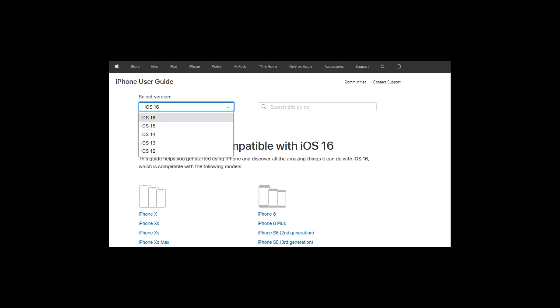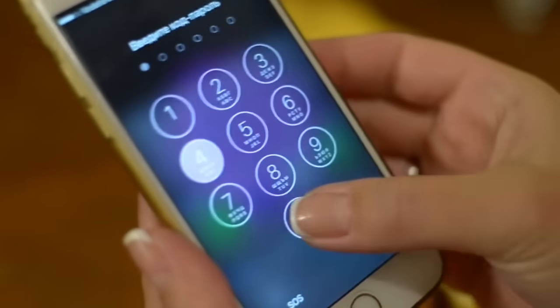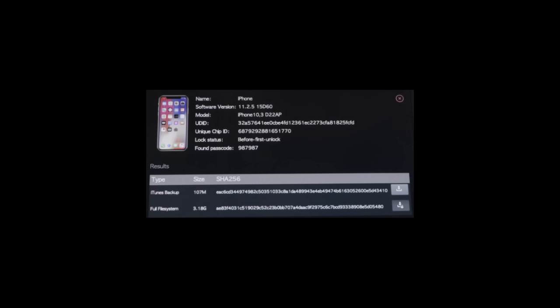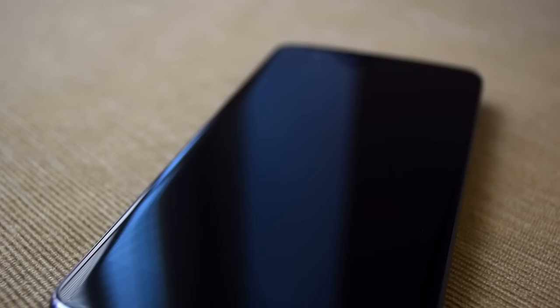Some newer iOS versions have a security control that slows password entry rates before first unlock after booting. So depending on the phone, OS, boot status, and passcode, it can take minutes to days to crack.